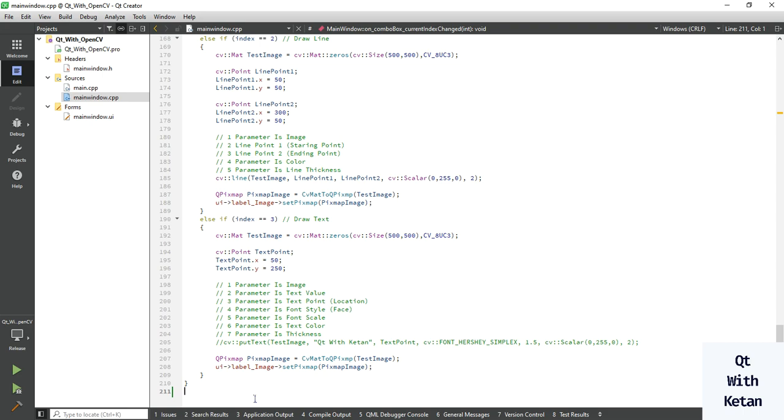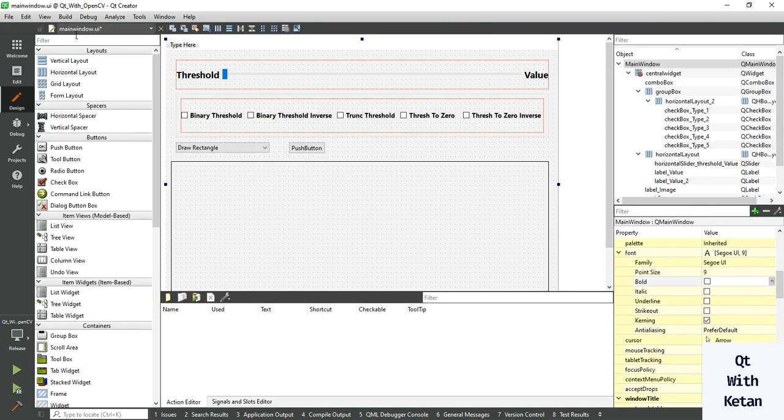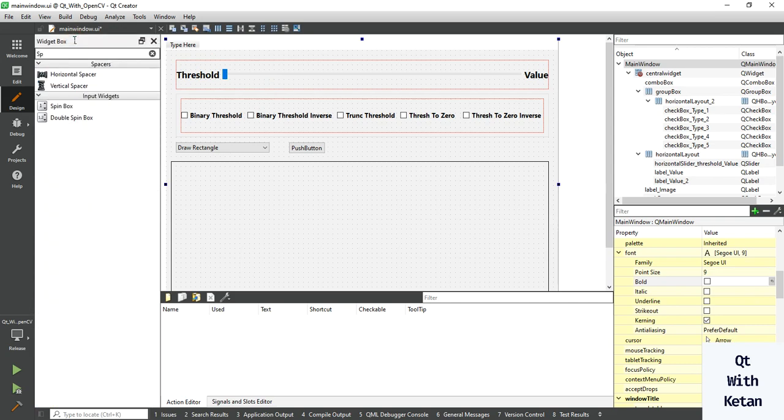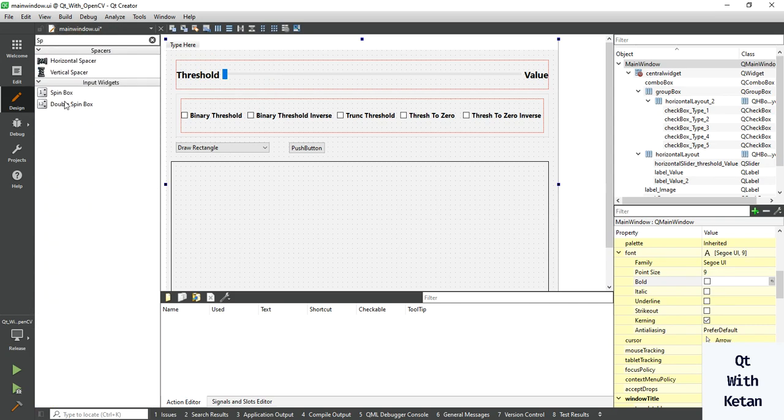Hello friends, welcome to my YouTube channel. In this video I will show you how to rotate the image using OpenCV function in our Qt application. So let's start. Just simply first of all add one spin box control to get the angle value.